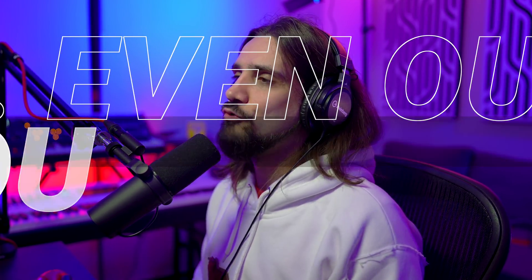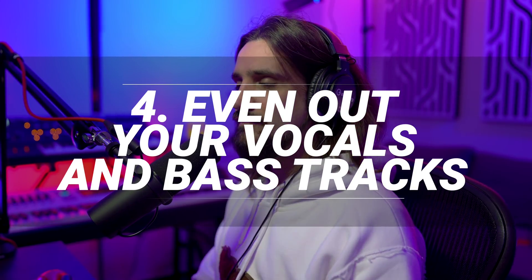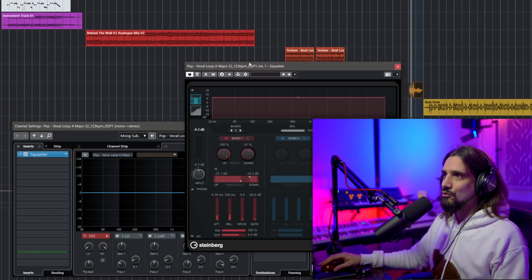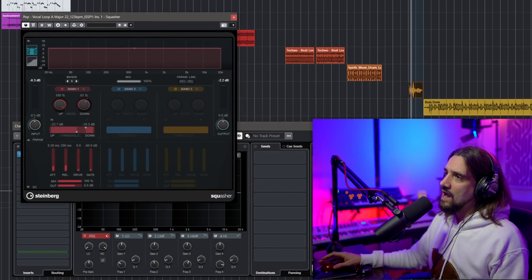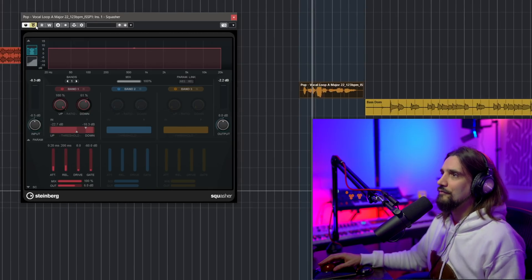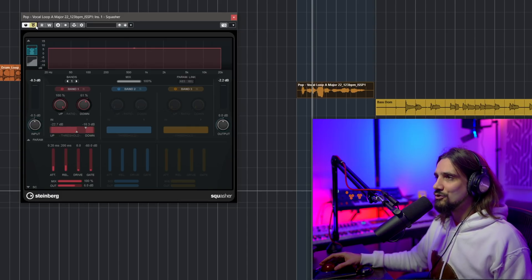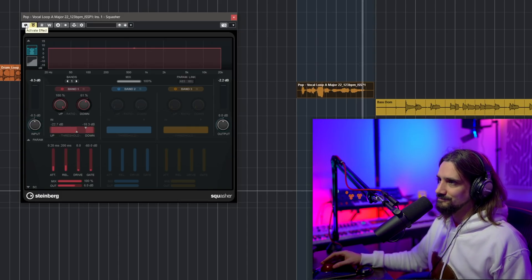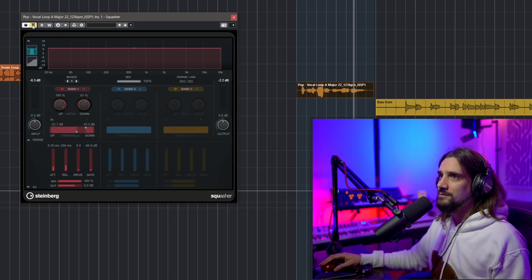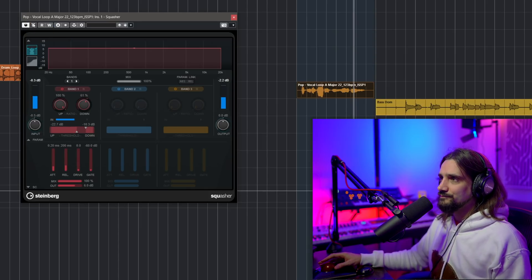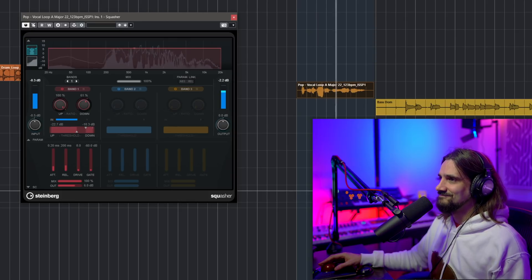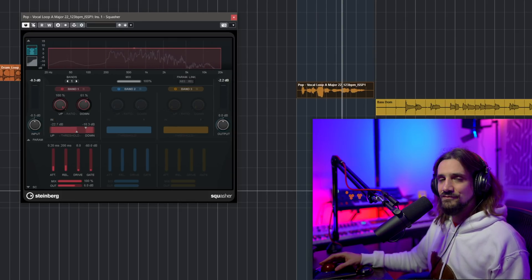Let's move on to the fourth thing that you can do with Squasher, and this is make your vocals and your bass more even, a little bit more compact. Let's try this vocal first. I'm going to try it without Squasher, and then I'm going to introduce it. For this one, I'm using just a single band. It's one of my favorite dynamic vocals. Let's listen to it without Squasher — it has this really loud jump in volume. Let's add Squasher and see what it can do.